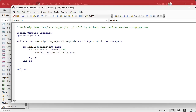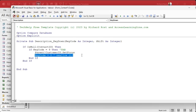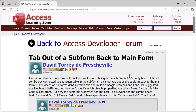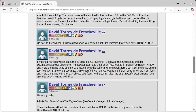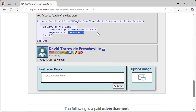Now there's one more thing you have to do, and this is very important — this came up in the forums on my website a couple of days ago. You have to swallow that keystroke. You have to say KeyCode equals 0. Otherwise you're just reacting to the tab key but still allowing it to happen. Setting KeyCode equals 0 tells Access to ignore that keystroke — I don't want you to process it. David had the code just right except he forgot to swallow the keystroke.